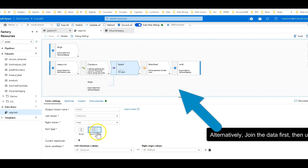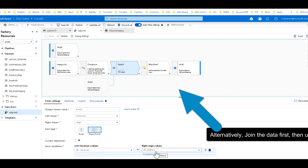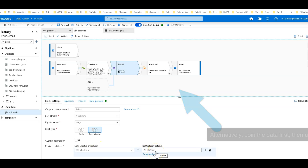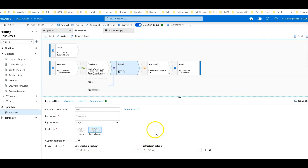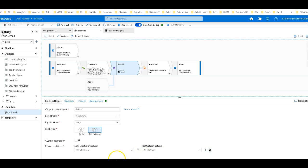So I'm going to say when the checksum is equal to the hash of the incoming row, the incoming column on that row, if it does not exist, then we know that it is a new row because the checksum is not already found in the staging table.